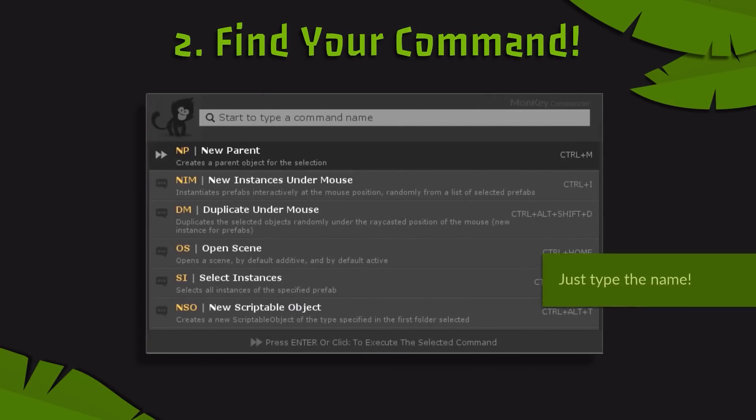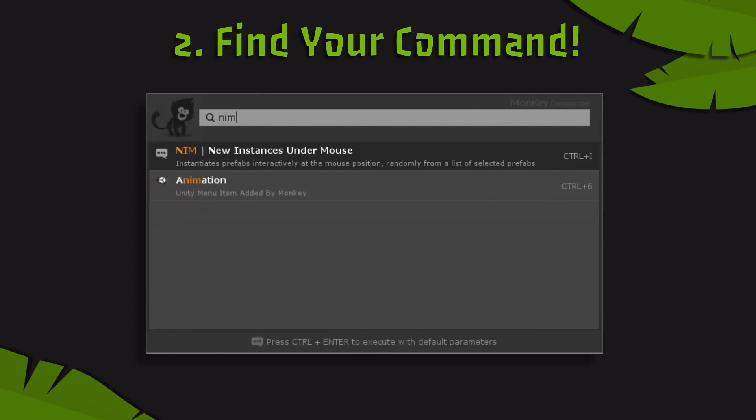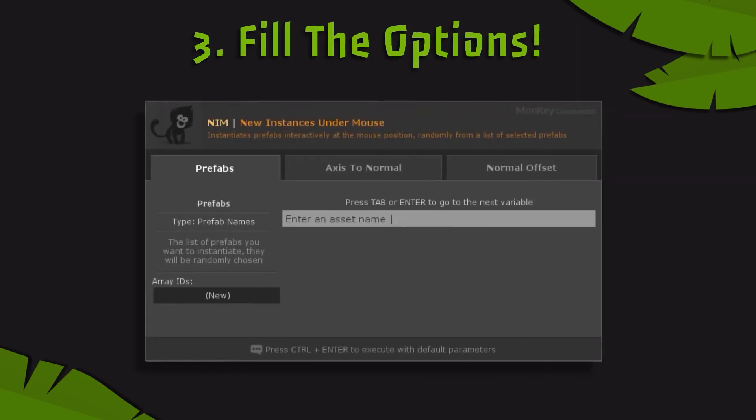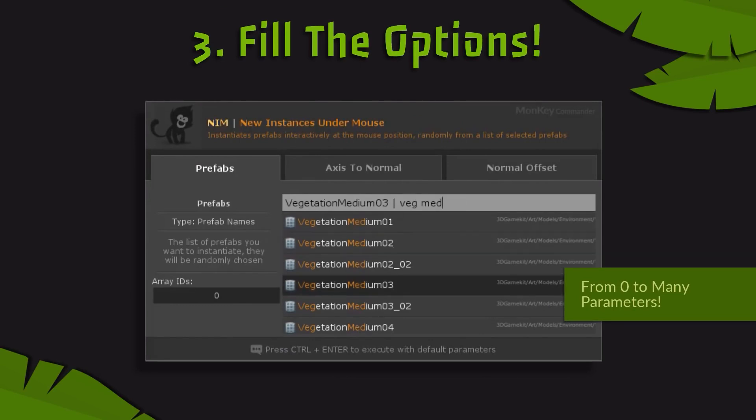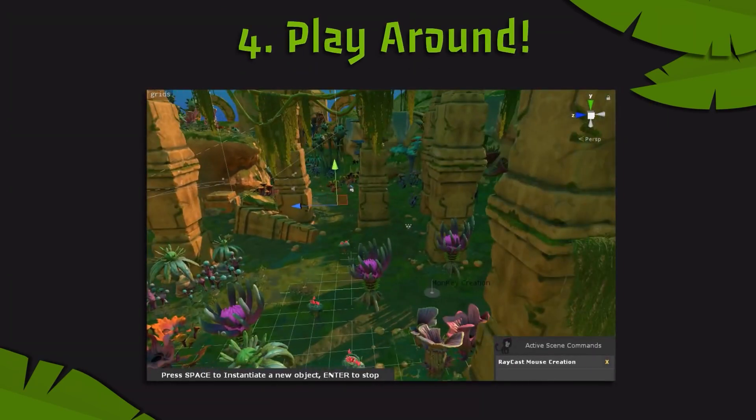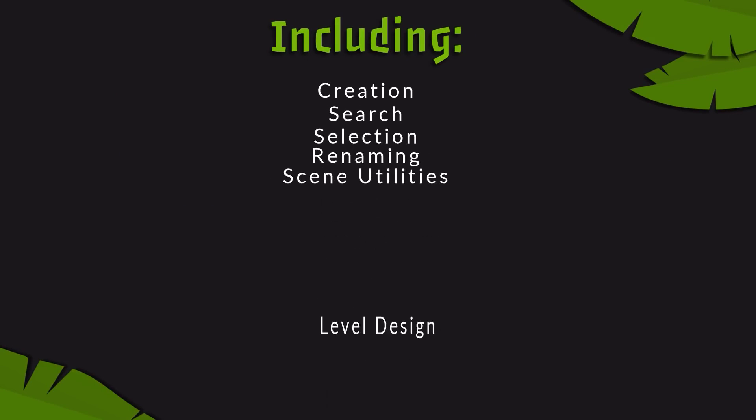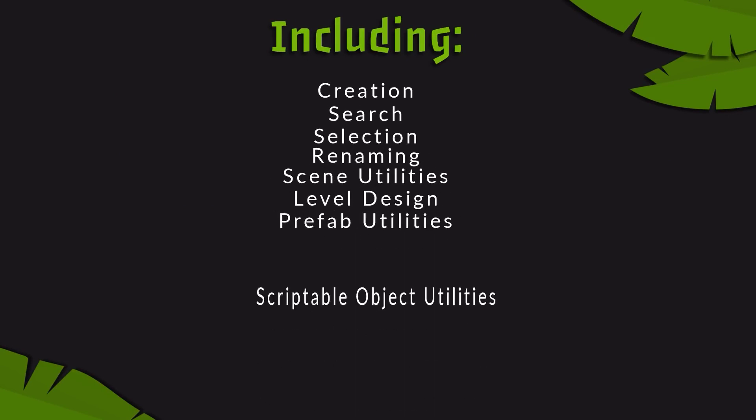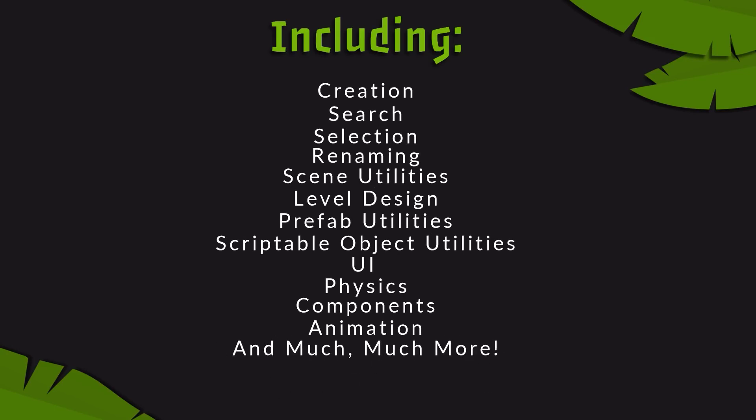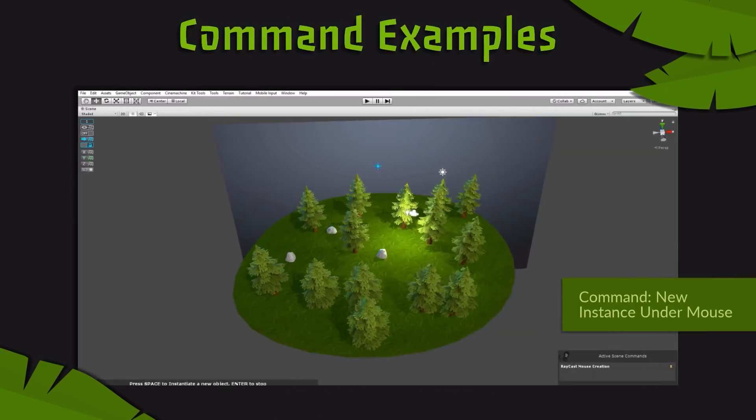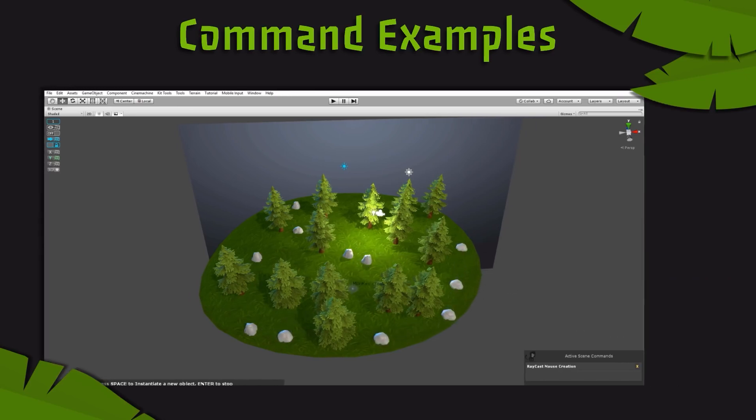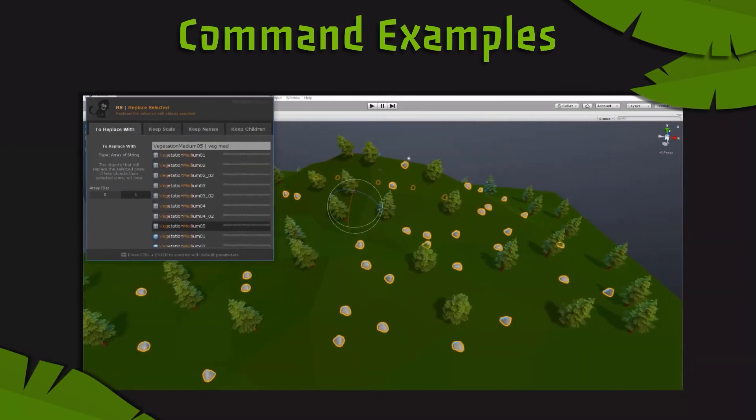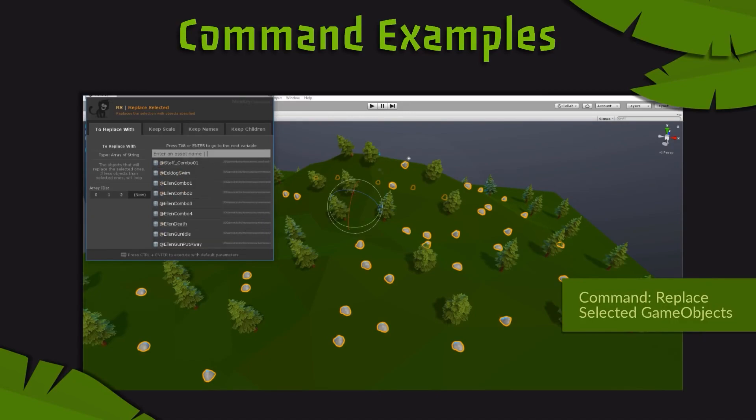This command manager simplifies actions like searching, selecting, renaming, and creating, thereby accelerating your workflow. With features such as a fuzzy search, hotkeys manager, and interactive level design commands, it enhances your efficiency and productivity. Monkey's integration of time-saving commands and user-friendly interface makes it a must-have for anyone looking to optimize their Unity Editor experience.